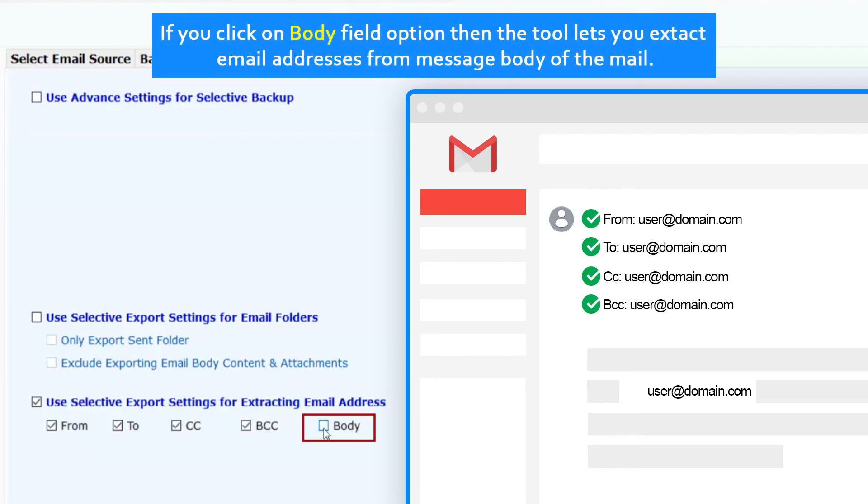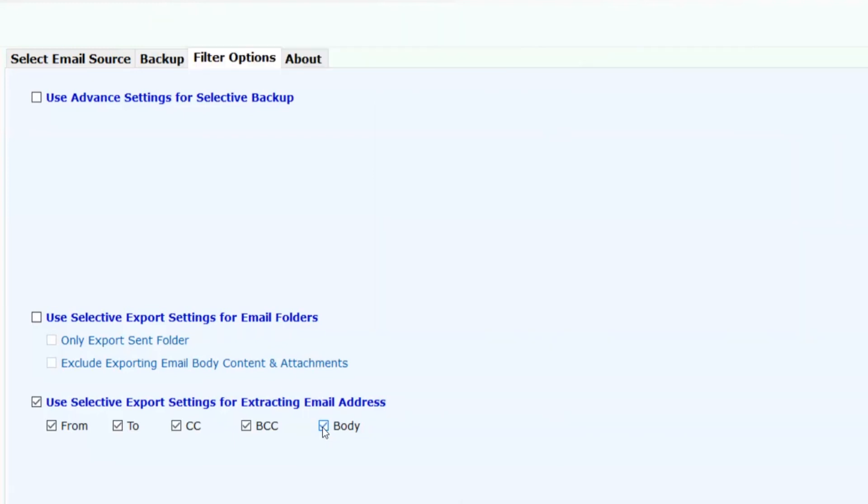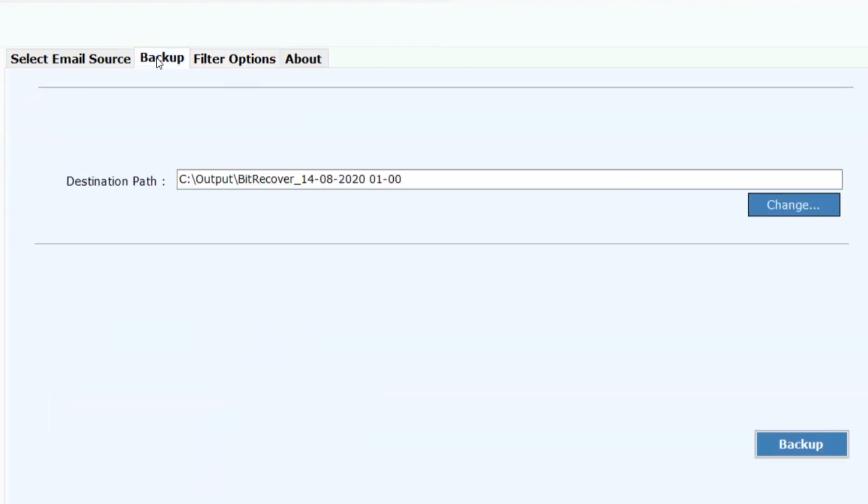If you click on body field option, then the tool lets you extract email addresses from message body of the mail. Now click on backup button and proceed further.